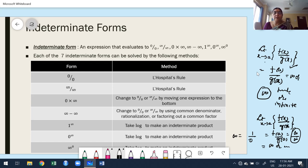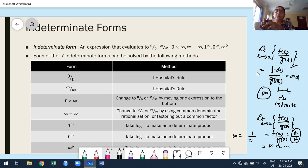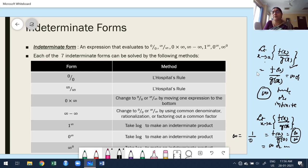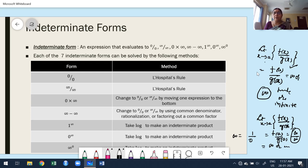Before moving deeper into indeterminate forms, why do you need to study them? Indeterminate form is one of the tools — one of the methods — to find out the value of the limit whenever it's not possible to find the value of the limit directly. Once you apply the limit in the numerator and denominator, even though a finite value of the limit exists, you can't find it out directly. In such cases, we go for the indeterminate form method.